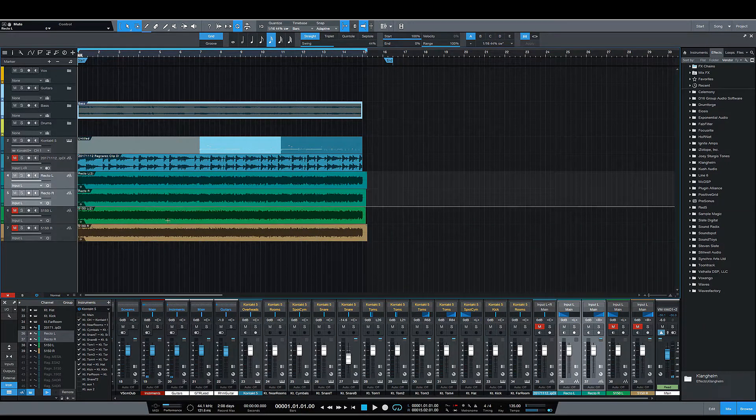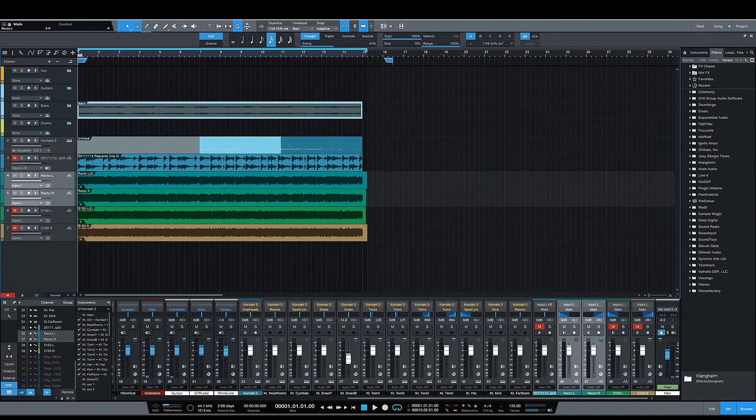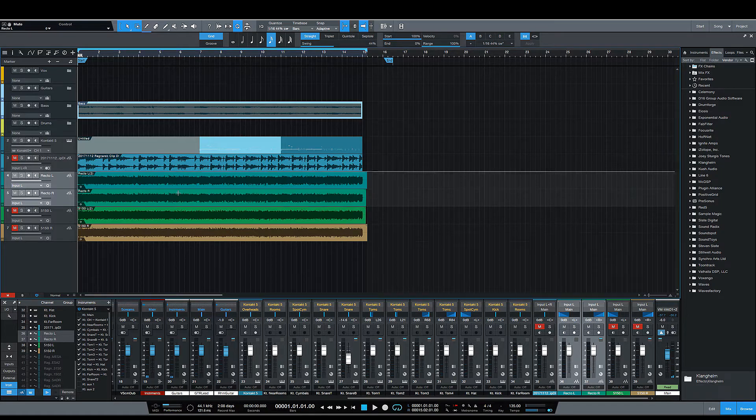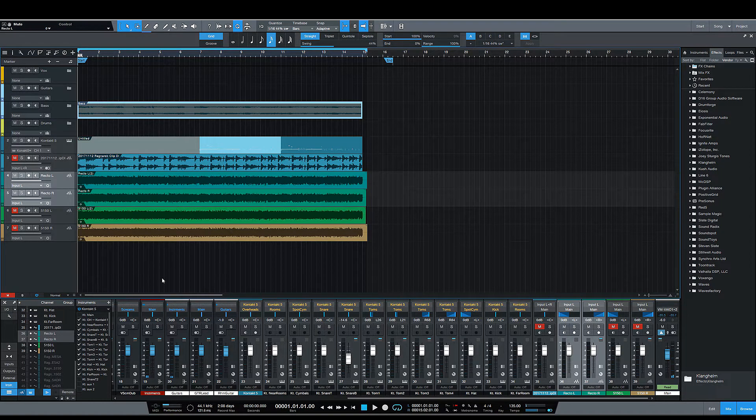Hello beautiful people, how is it going? I'm Lucas and today we're going to be checking out the Dr. Bonkers Mesa 412 Cab.